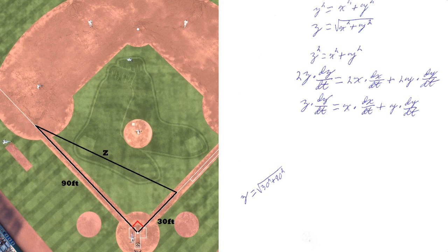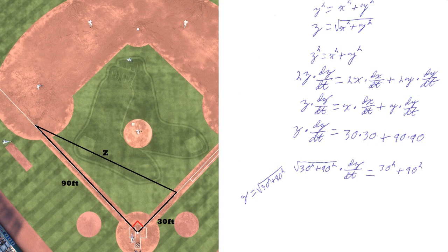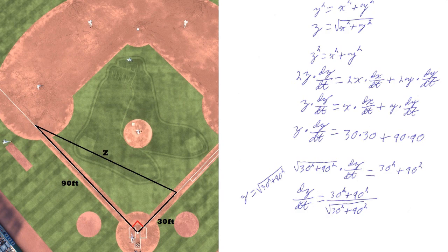Since x equals 30 and y equals 90, z equals the square root of 30² + 90². Substituting in for z, we get z·(dz/dt) = 30·(dx/dt) + 90·(dy/dt). Dividing by z gives dz/dt = (30² + 90²) divided by the square root of 30² + 90². Simplifying and plugging into the calculator, we get 94.86 feet per second at time equals 1.